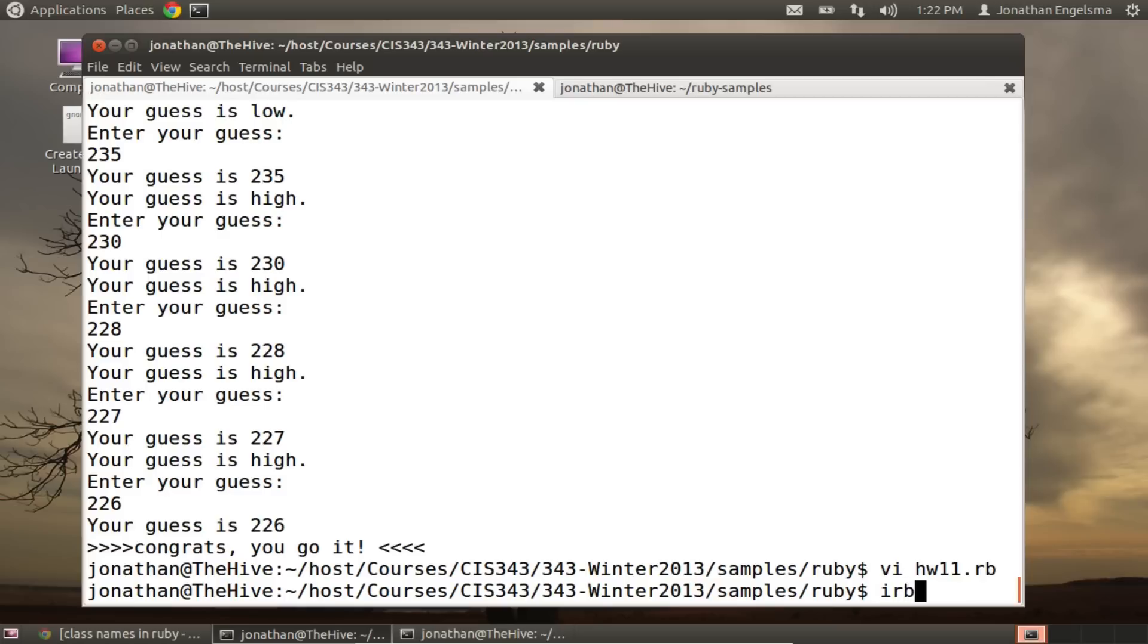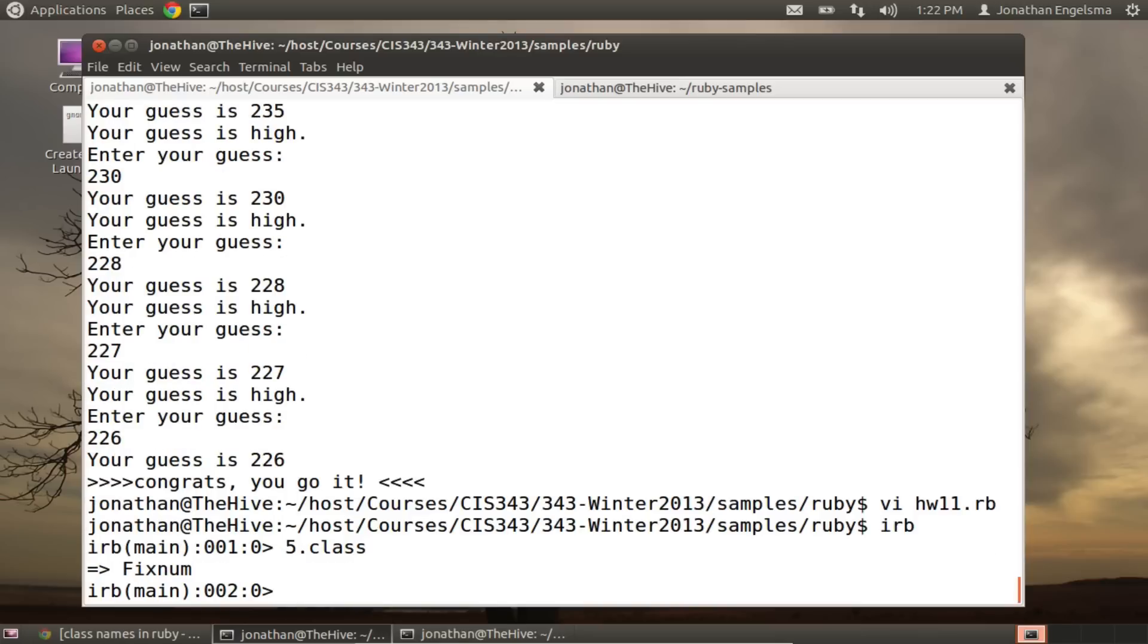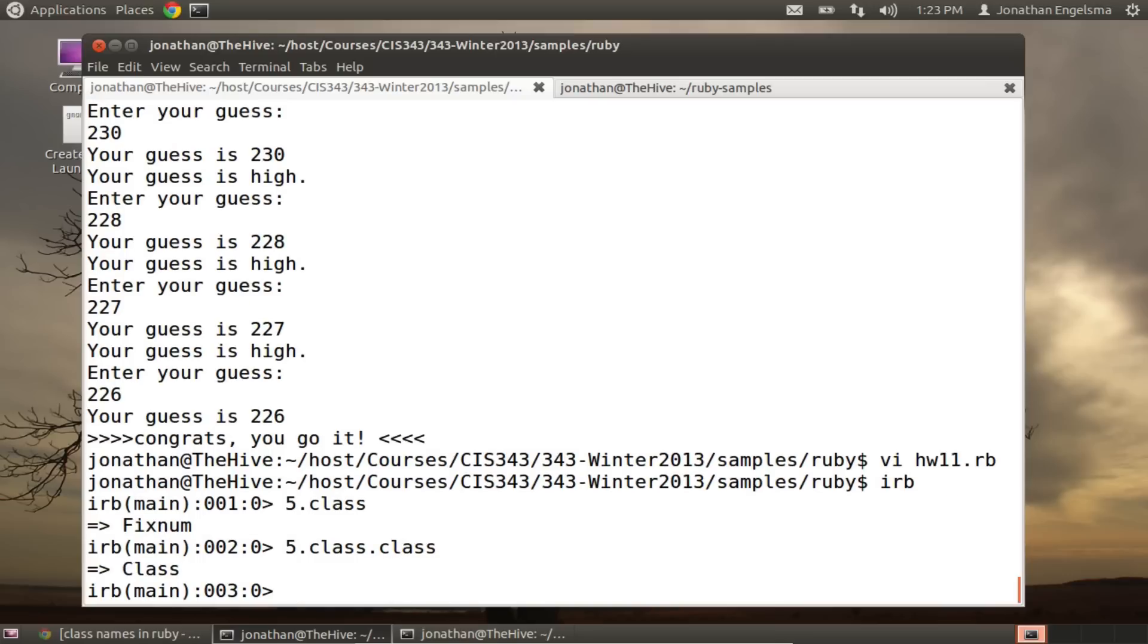And everything is really a class. So if we just take an integer, we can call the class method on it, and it displays the type or the name of the class. So an integer is of class FixNum. And we could also call class on that.